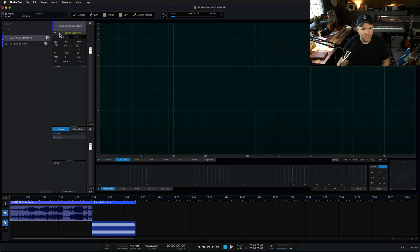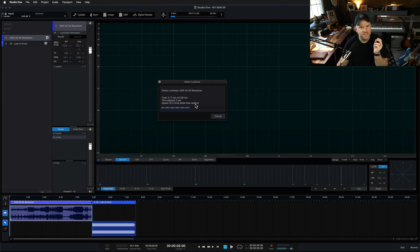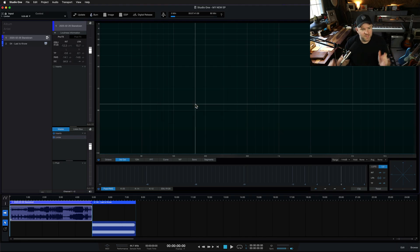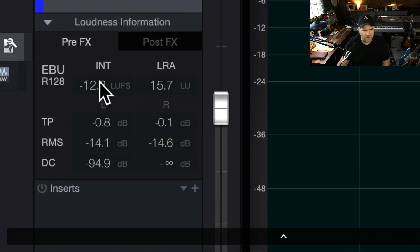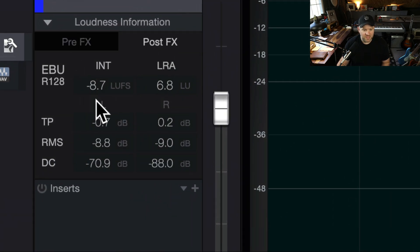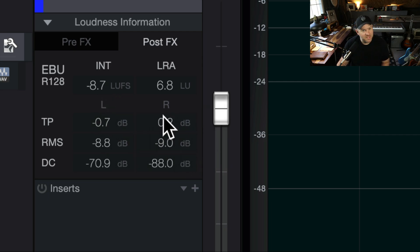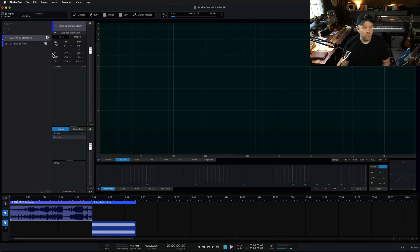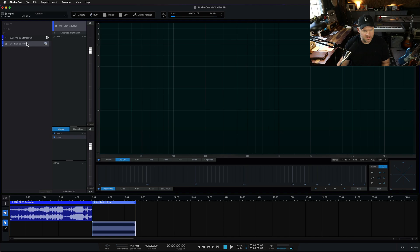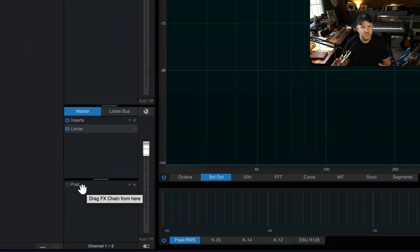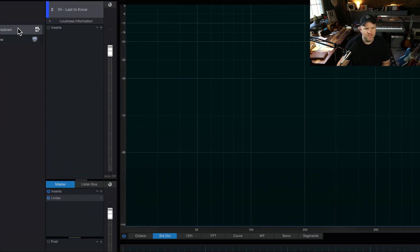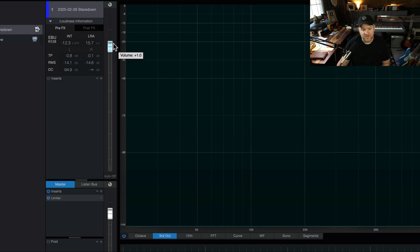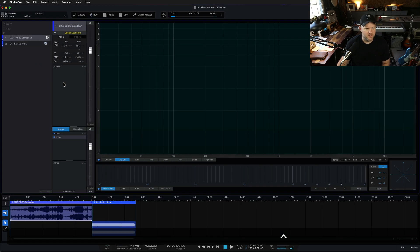After we do our mastering processing, we can say 'Update Loudness' and it measures the loudness both before and after all our plugin processing. So I can see this song's raw mix was coming in at minus 12 LUFS, but then post — after all my processing — I've gotten it to over minus 9, which is screaming loud. It's even technically peaking because we are making that limiter work hard. We can do that on a per-song basis.